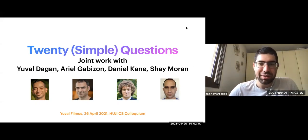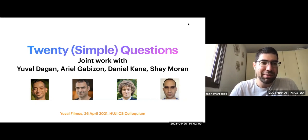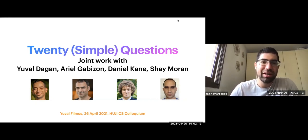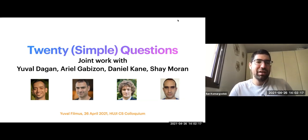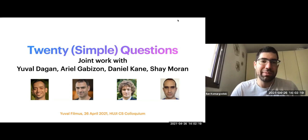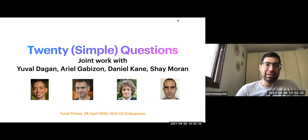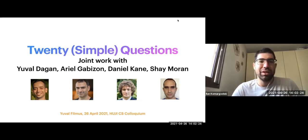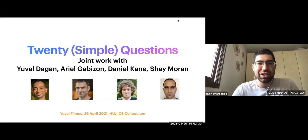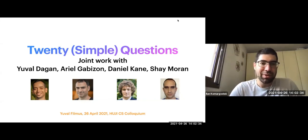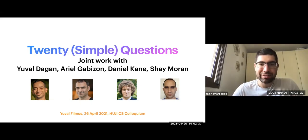Welcome everyone to the Theos Colloquium at the Hebrew University. We're extremely happy to have Yuval Filmus with us. Yuval is a faculty member at the Technion, Computer Science Department. He completed his award-winning PhD at the University of Toronto, and since then he's at the Technion. He won the Alon Fellowship and the Creel Prize. He mostly works on computational complexity, Boolean function analysis, combinatorics, and things like that. And the stage is yours, Yuval.